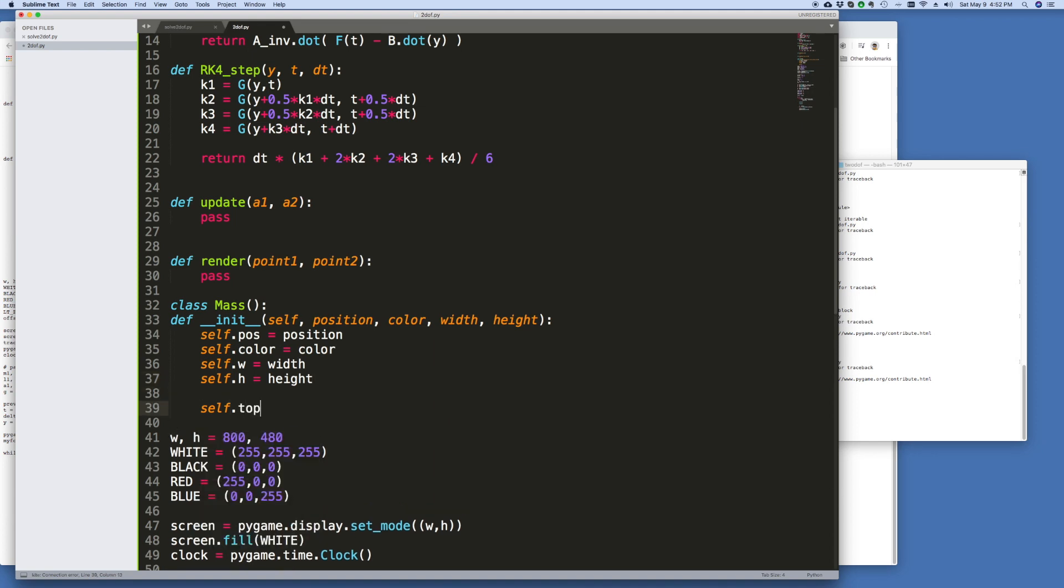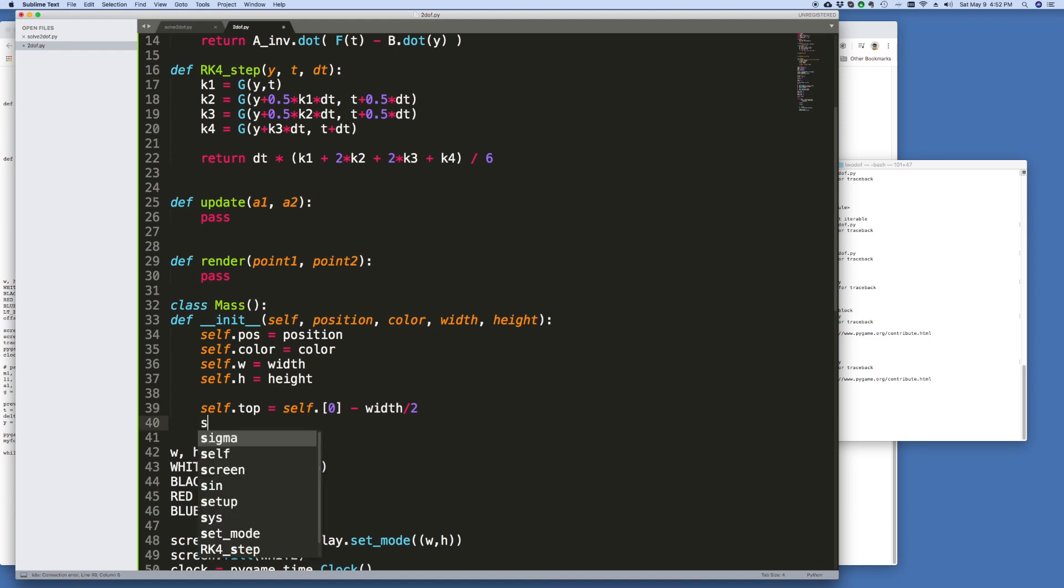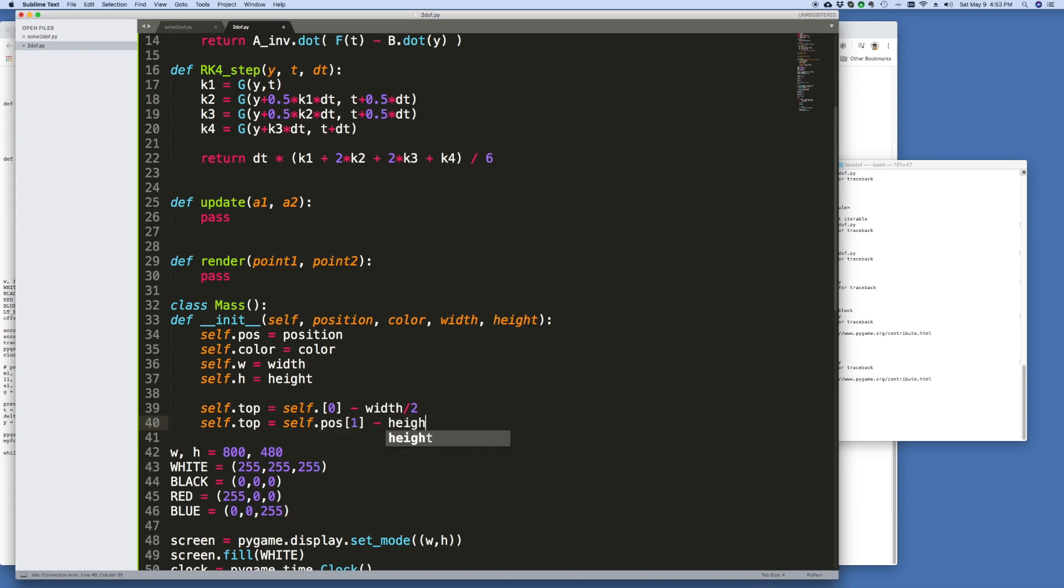So self.top we can calculate from self.position zero. Now position zero is the x coordinate minus width divided by 2. And similarly self.top we can say is self.position 1 minus the height divided by 2.